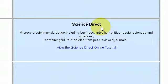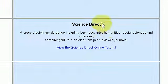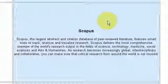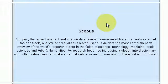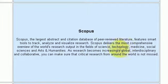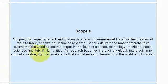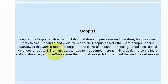Then there's the Science Direct database which is used for science-based subjects, business, arts, humanities, and social sciences — it's quite a comprehensive database. Then there's SCOPUS, which covers the fields of science, technology, medicine, social sciences, and the arts and humanities, so it's quite comprehensive as well.